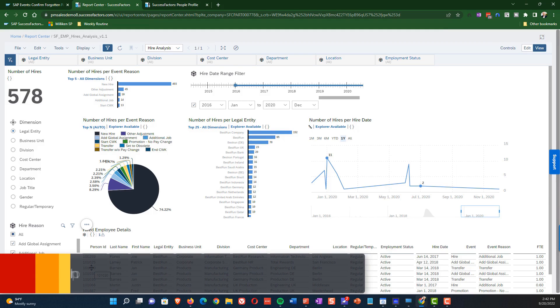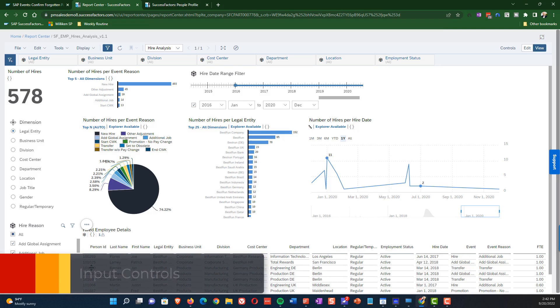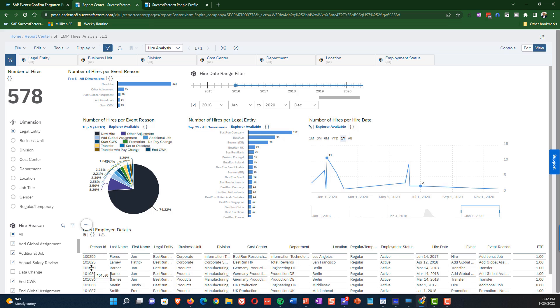So now we want to talk about input controls, which in this video is the section over on the left. So we've already talked about the higher reason, or we've already demonstrated the higher reason input control, which is checkbox related. And so we unchecked data change and that caused data change to get filtered out.